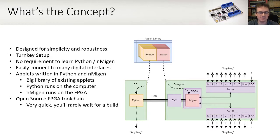However, if you want to dive in, go for it. Tweak or change the existing applets, or write your own. There's a great and growing community for support and discussion. You can easily connect to many digital interfaces, and the applet library is large and growing.